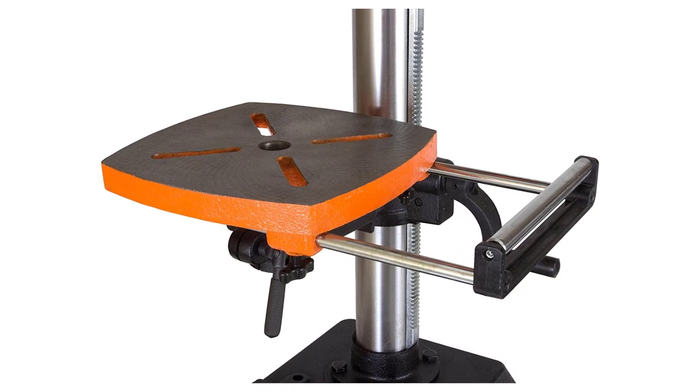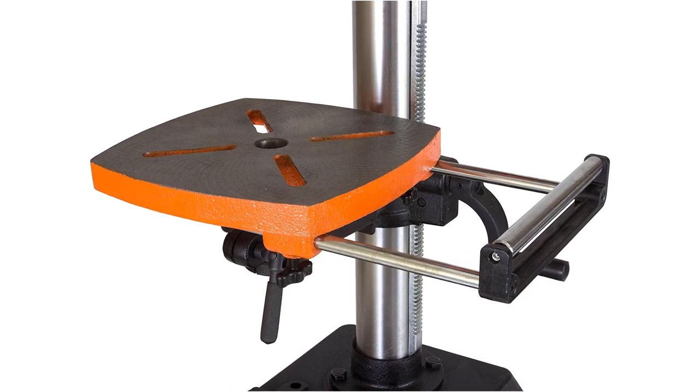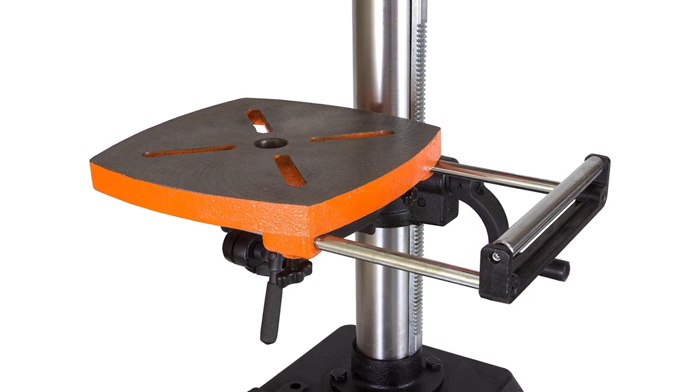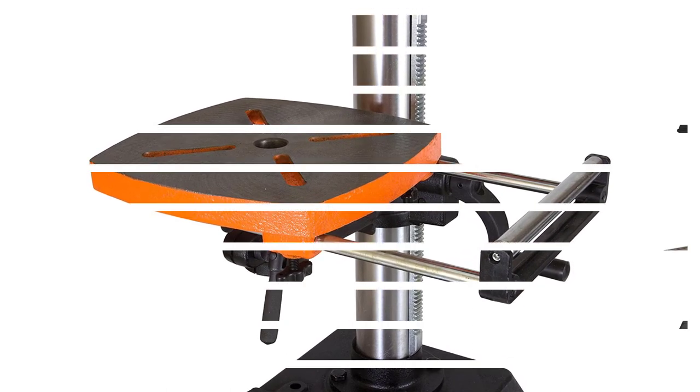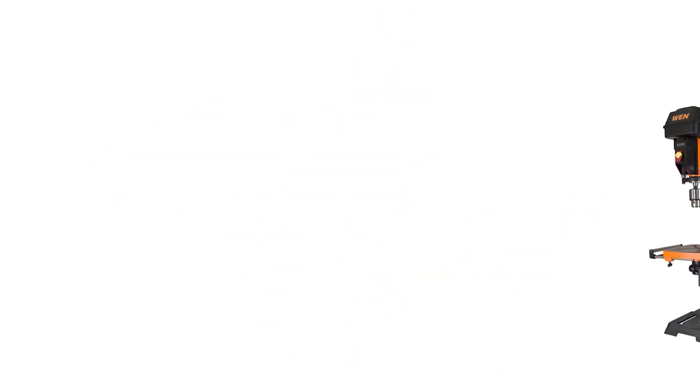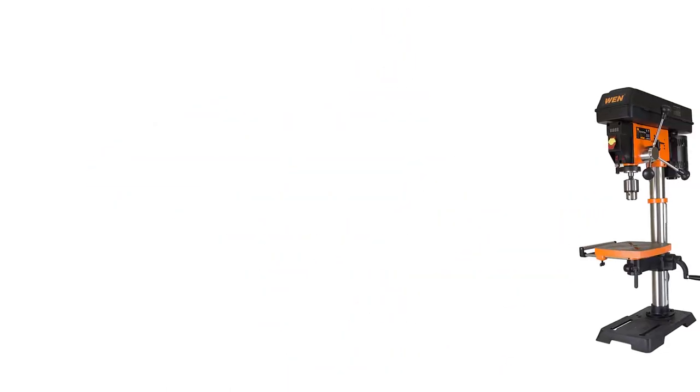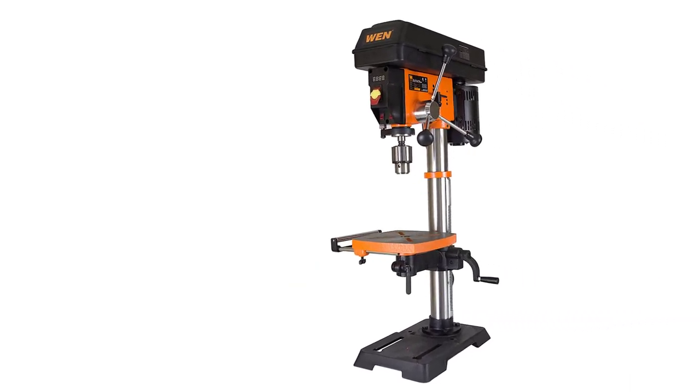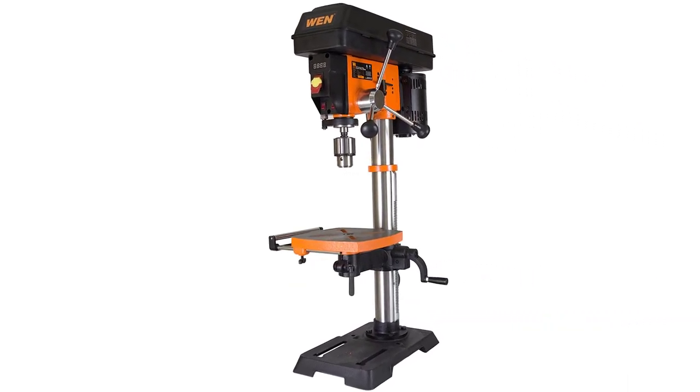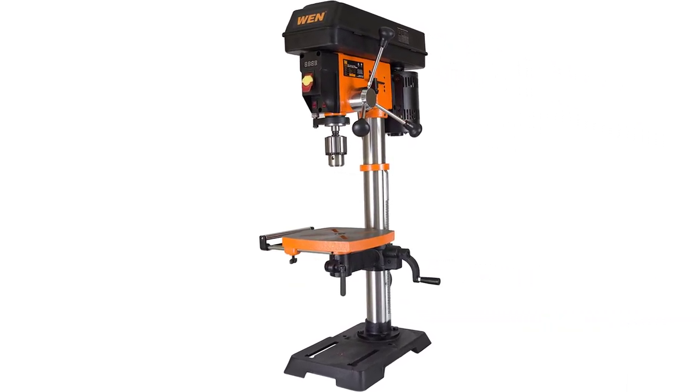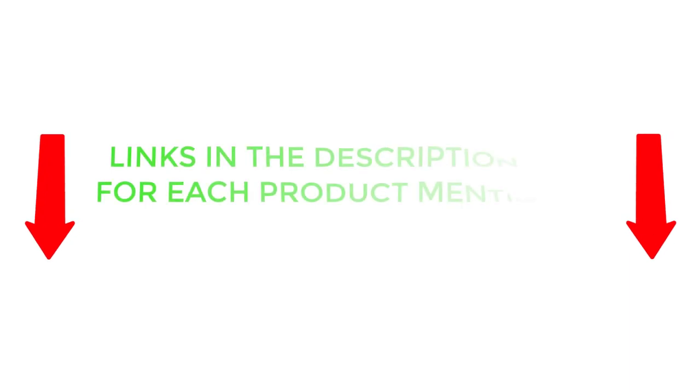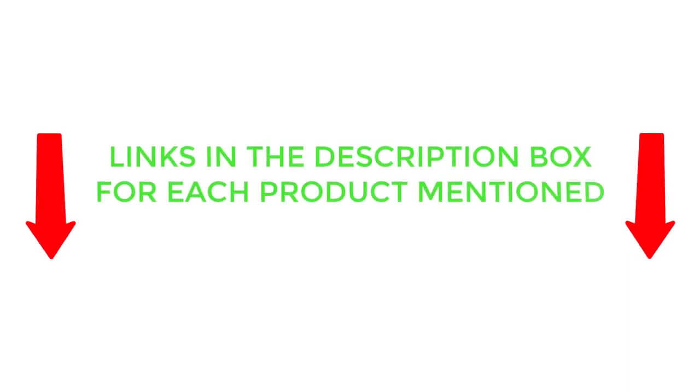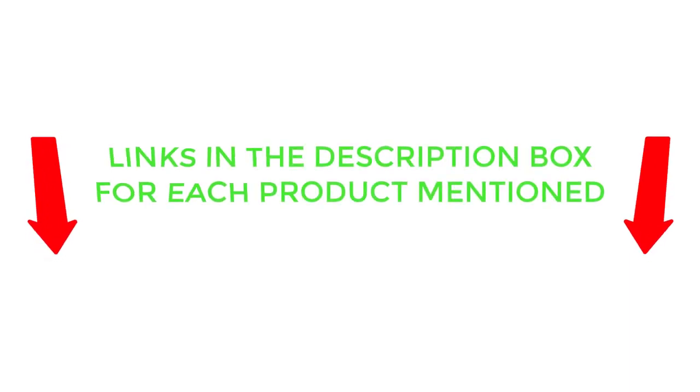To help you make an informed decision, I did extensive research, read tons of reviews of customers, and compiled a list of the best floor drill press from reputable brands. After much research, I found these products much helpful for people like you. If you want to know about the price and other information, be sure to check my description. So without any further delay let's jump into the video.